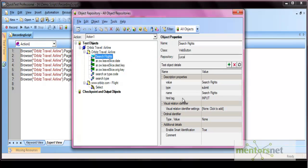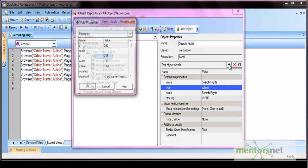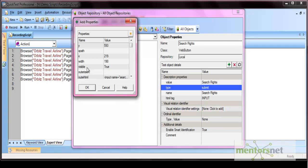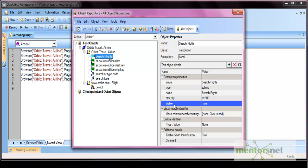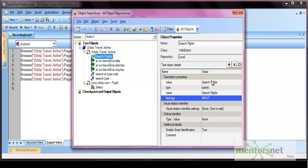Let's look at the search flight button. These are the mandatory and assistive properties listed by default in the test object detail section. The visual relation identifier and ordinal identifier — such as index or location — are also listed here, along with whether smart identification is enabled. If you want additional properties listed here, you can add them by selecting any property, such as the visible property, and clicking OK. Similarly, you can delete any property by clicking on it and pressing delete.